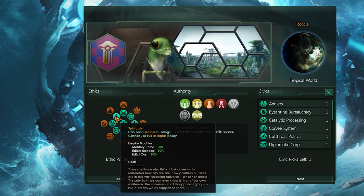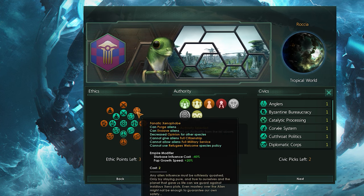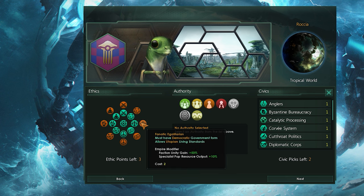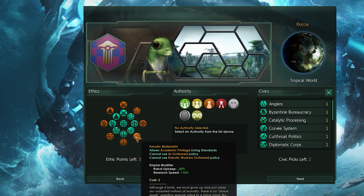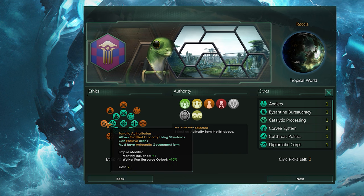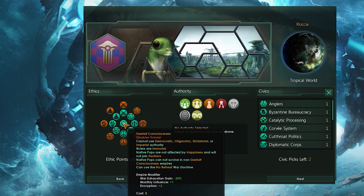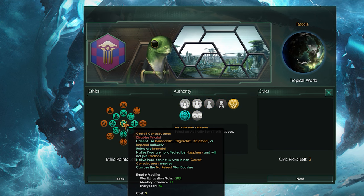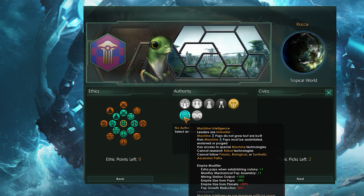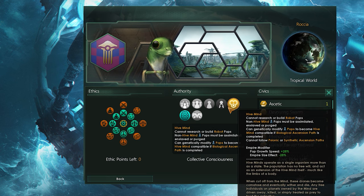Government, Ethics, and Civics is next, and this is where you decide your empire's approach to most things in game. You can select up to three Ethics, which determine your approach to war, other species, socialism, and materialism. You can also choose to spend two points to become a fanatic of one of these options, which nets you upgraded buffs over the base ethic, but means you can't pick up a third. Finally, you can choose to be a Gestalt Consciousness, which blocks out all other ethics and turns your empire into a group of immortal leaders, pops unaffected by happiness, and a no-retreat approach to warfare. This is the necessary choice if you want to play as a machine or a hive mind, and it's a really fun playstyle, but not what I'm going to go for today.